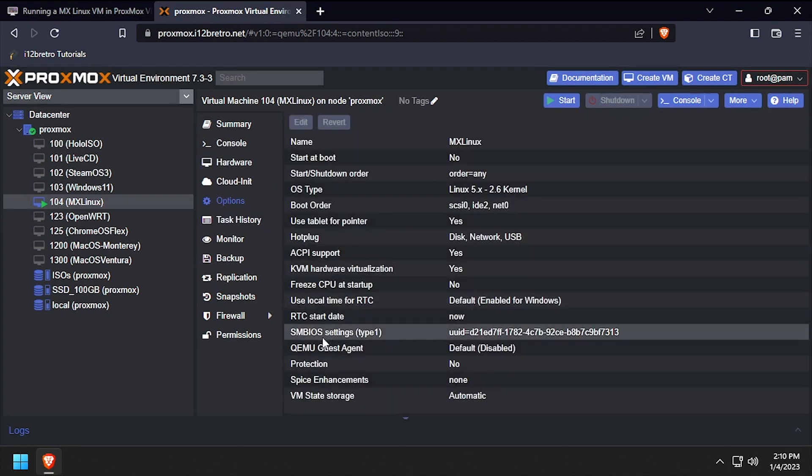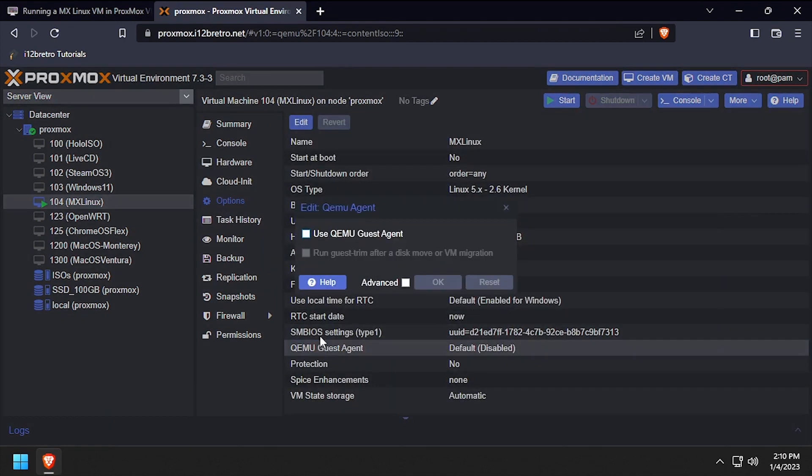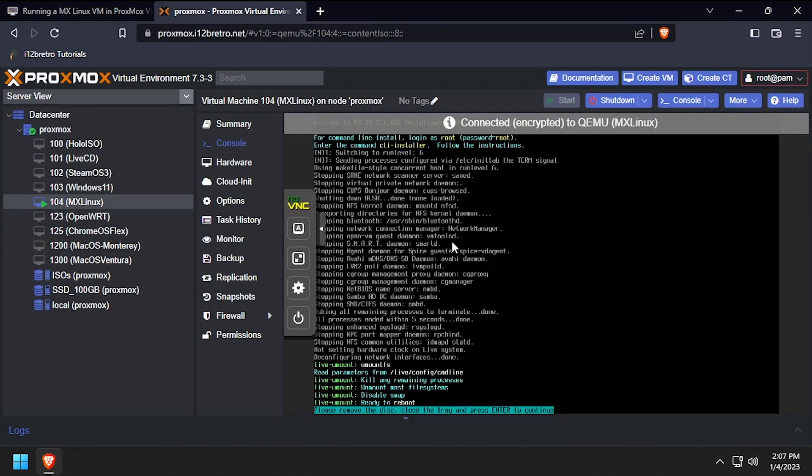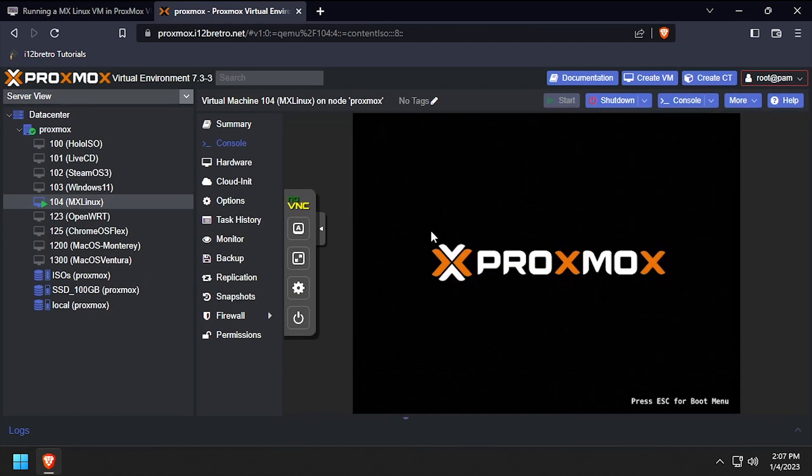Optionally, select options and double click QEMU guest agent, then check the box to enable it and click OK. With the settings changed, start the VM and go back to the console.